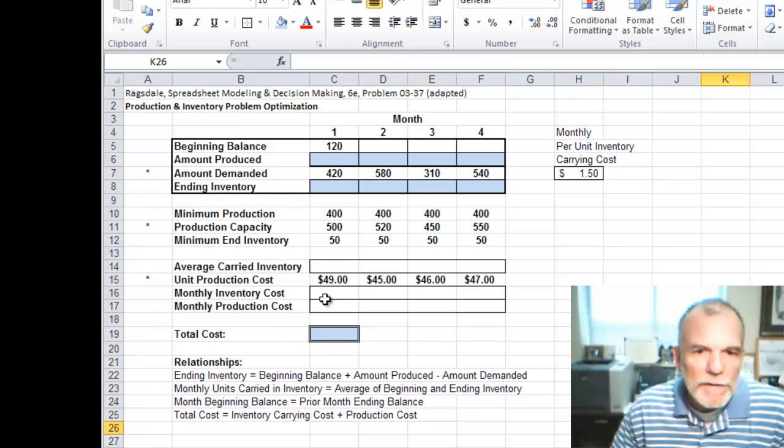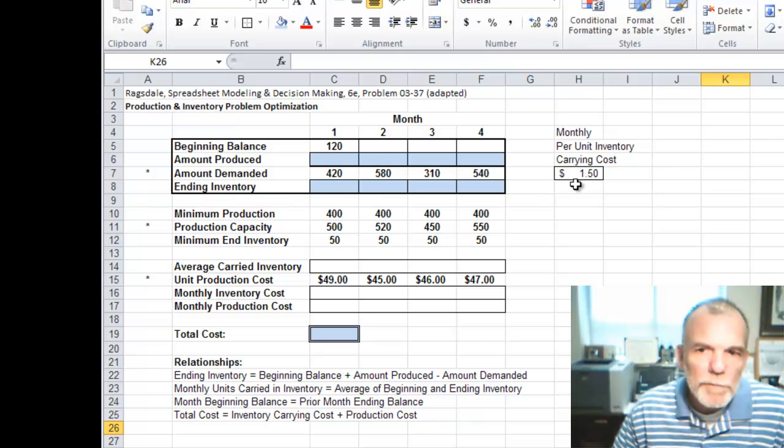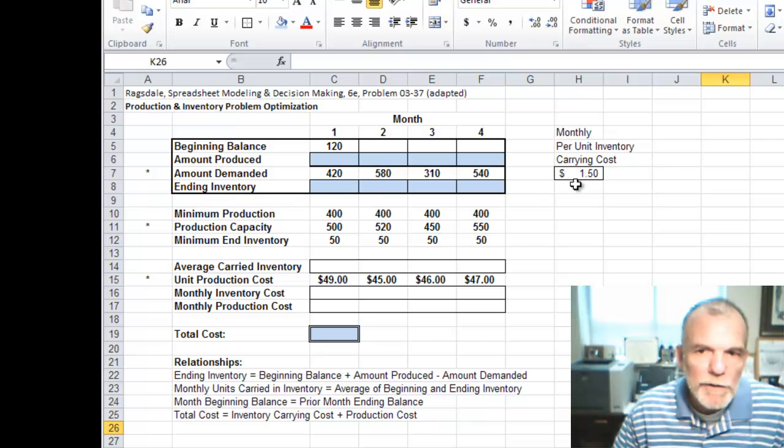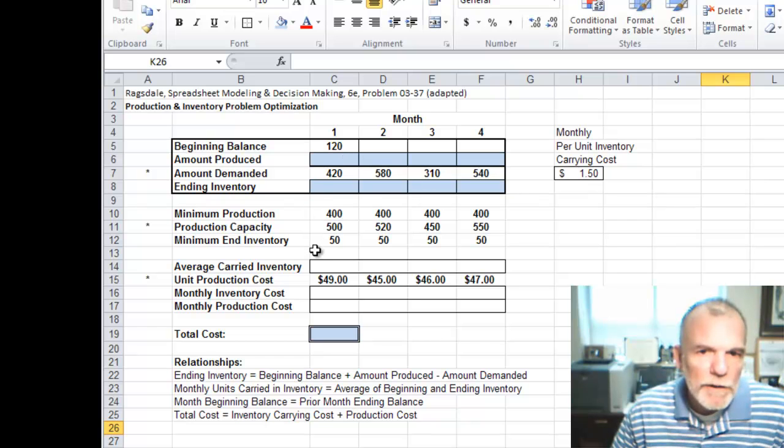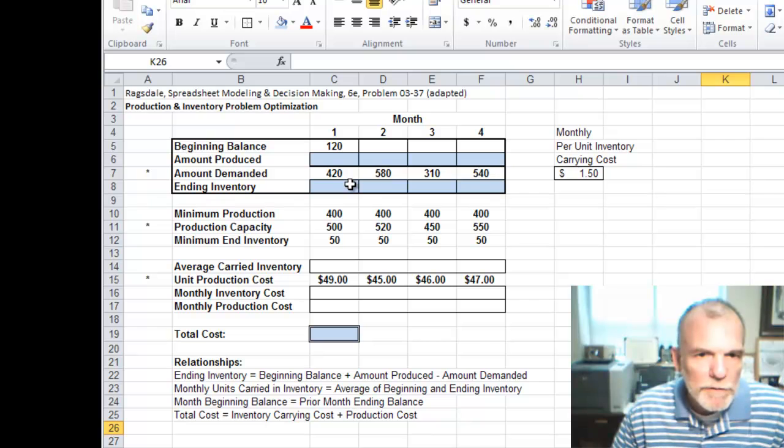For inventory carrying costs, there's $1.50 per unit as our monthly inventory carrying cost. The way that we calculate the number of units carried, or the average on-hand inventory, is that's the average of the beginning and ending balance in a particular month.